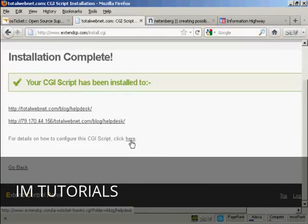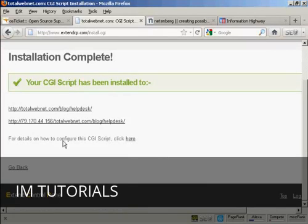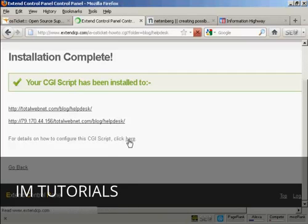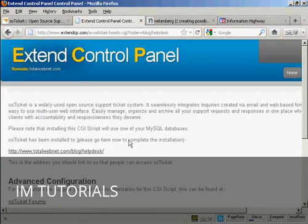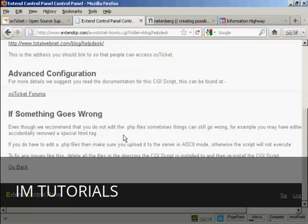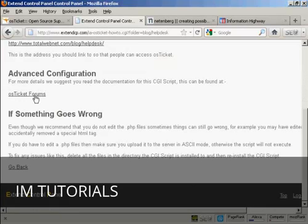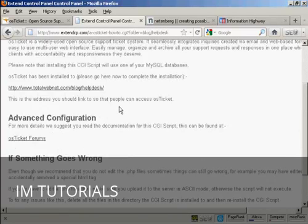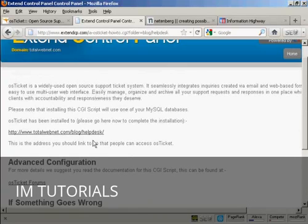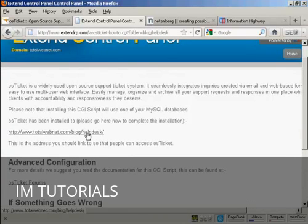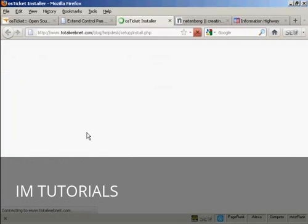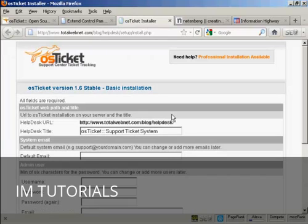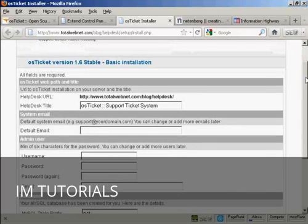And you can see here, they'll give you some details as to how to configure the script. So I'll just click here. Although it is fairly easy to do. You've got the advanced configuration which you can look up on the OS Ticket forums, which is on their website. Okay, let's log in and get the whole thing started up. It takes you to this installation page.